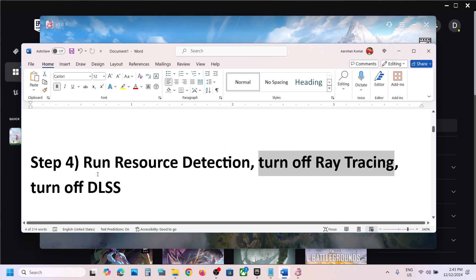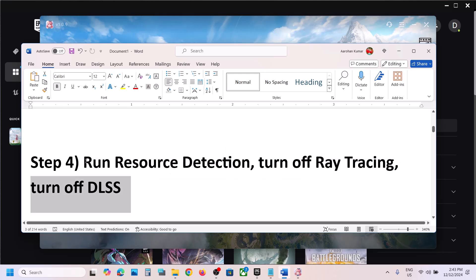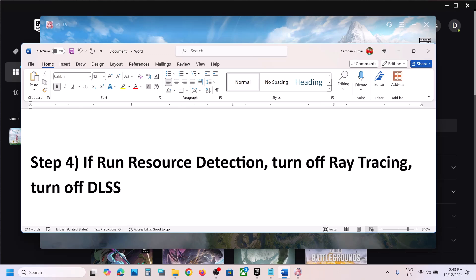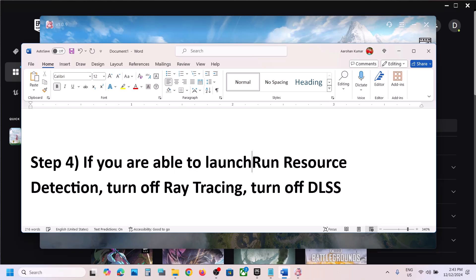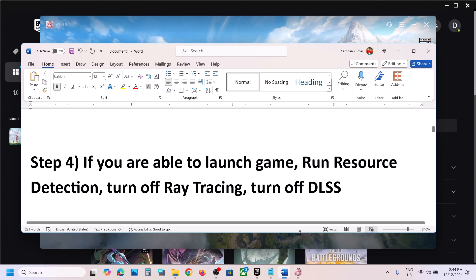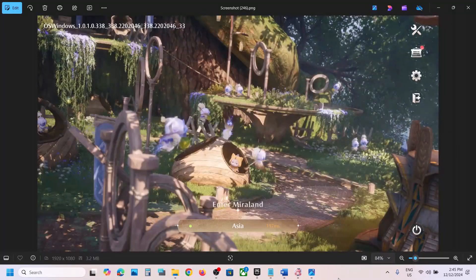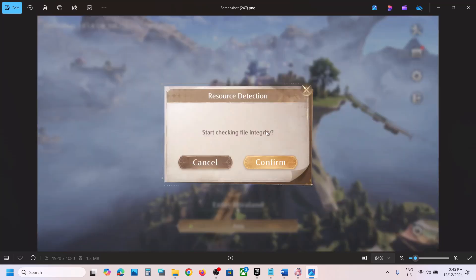The next step is to run resource detection, but only if you are able to launch the game — if you cannot launch the game, skip this step. Once you launch the game, click the icon at the top right. You will see the option Start Checking File Integrity — click Confirm. Once this is done, launch the game and check.